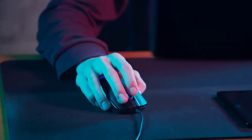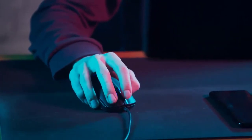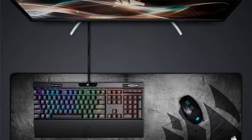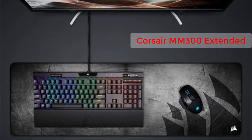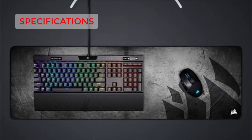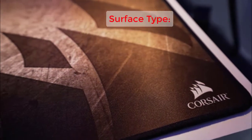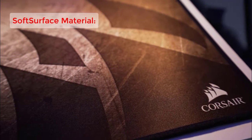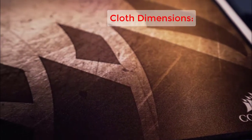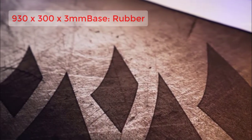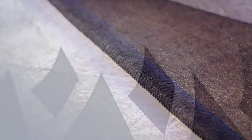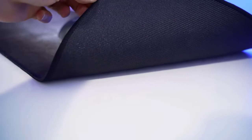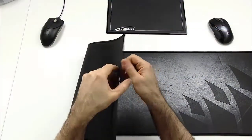Two: Corsair MM300 Extended. Specifications: Surface type soft, surface material cloth, dimensions 930 by 300 by 3 millimeters, base rubber. Reasons to buy: it's huge, very smooth tracking surface, stitched edges.